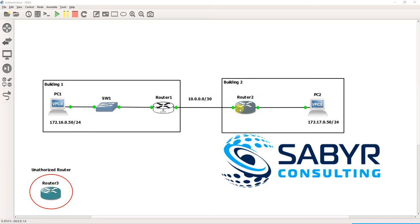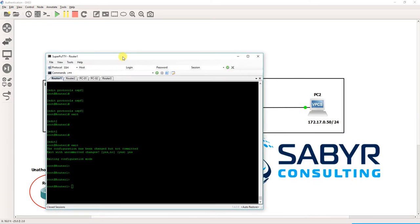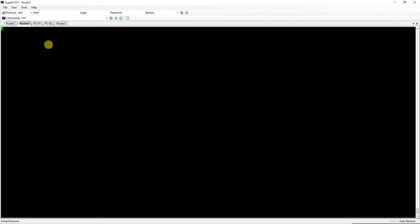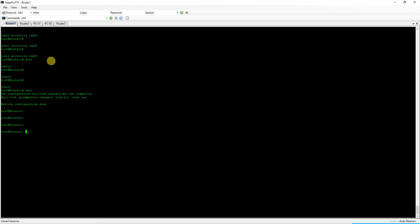So we're going to go ahead and set up our routing protocol using MD5 hashing. The green router is Juniper. The cyan router is Cisco. So we'll start off with Juniper.